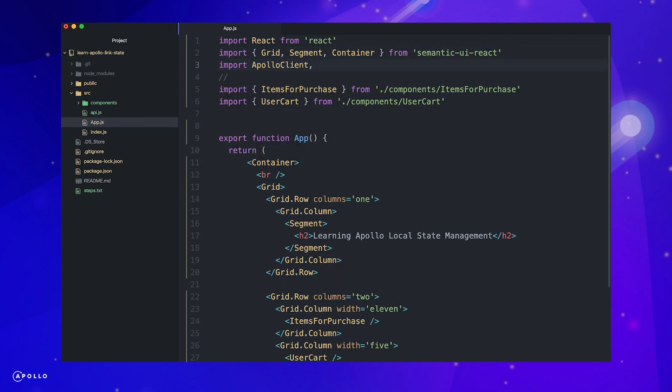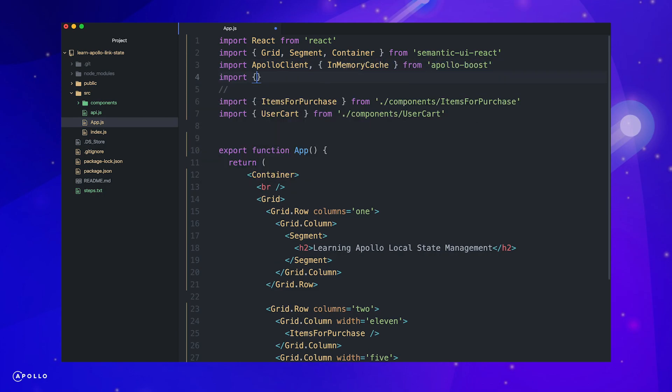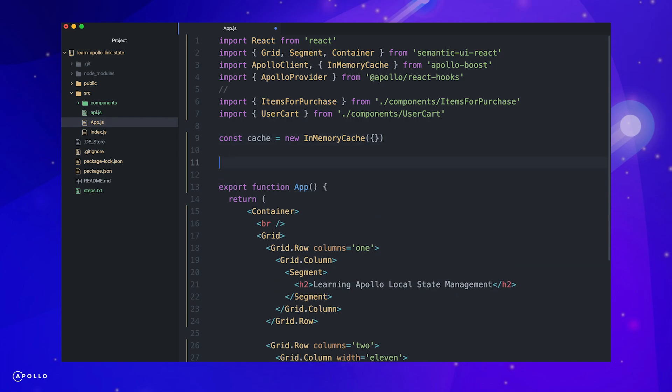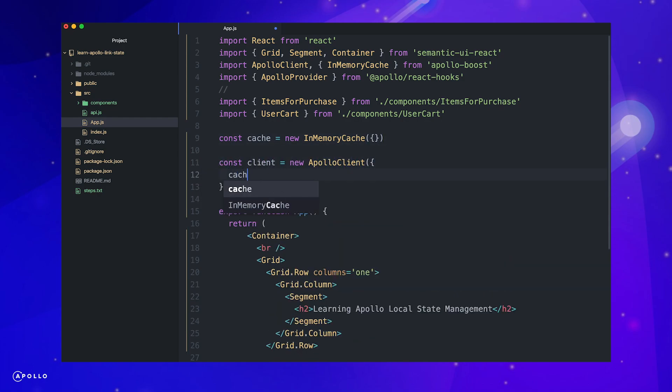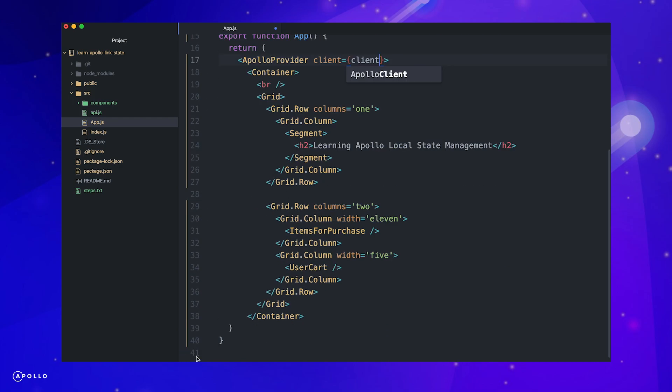First, import Apollo client and in-memory cache from Apollo Boost. Then we create an instance of the cache in client. Although Apollo Boost already uses in-memory cache by default, we instantiate our cache manually so we can persist it later. Next, we pass the cache to our Apollo client and wrap our application in an Apollo provider.